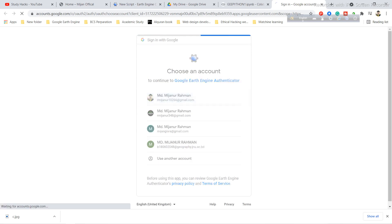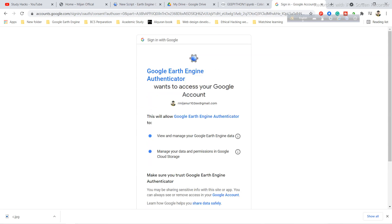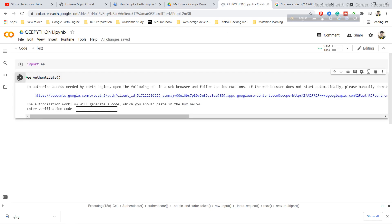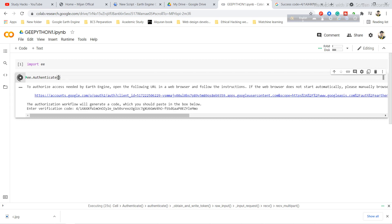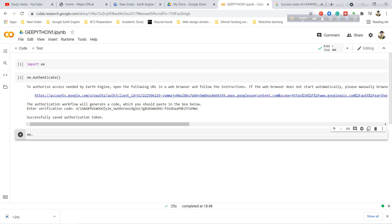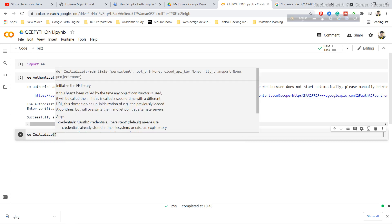Click the link, then sign in with your Gmail account associated with your Google Earth Engine account. Click Allow, copy the authorization code, and paste it into the blank box, then press Enter. Your Earth Engine server will now be connected with the Colab code editor.